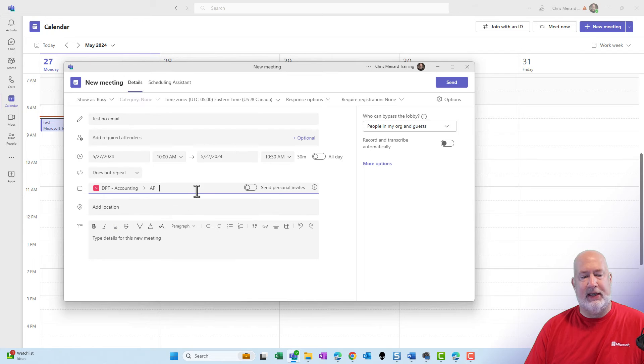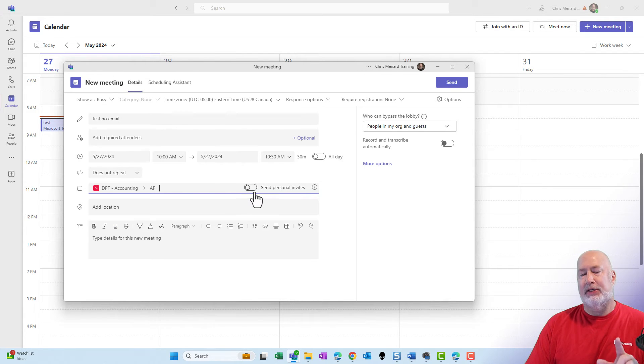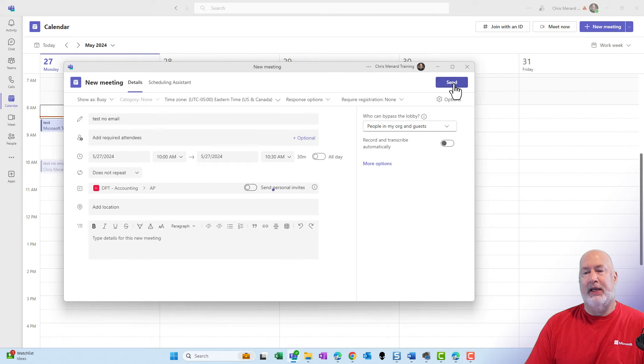I'm going to add the exact same channel. AP, leaving this turned off. Send personal invites. Send it off again.